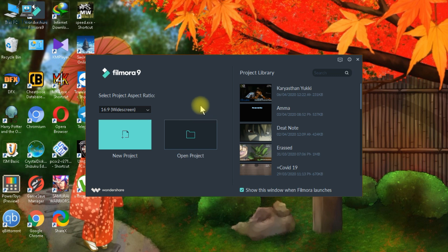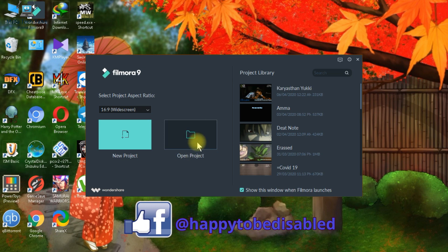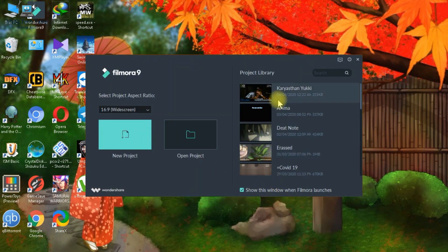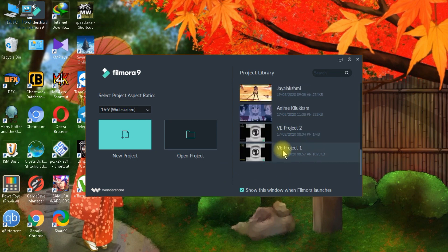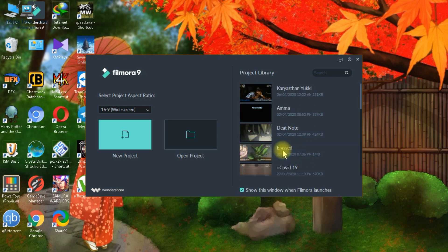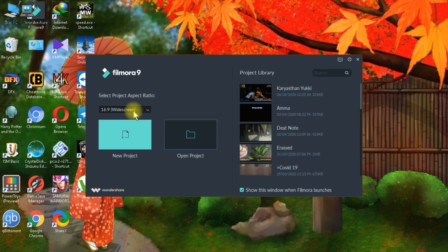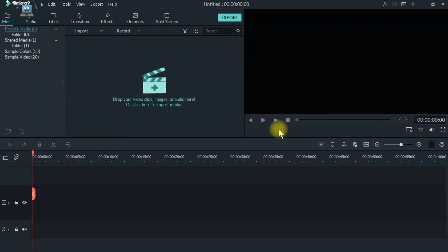In this window, we can select a new project. I can also open an existing project. I will select a new project. The aspect ratio is full screen. This is called Filmora.